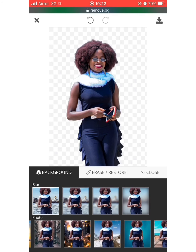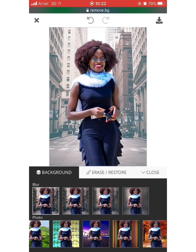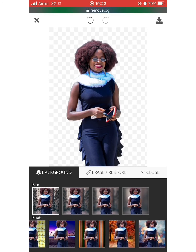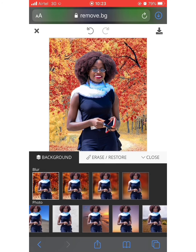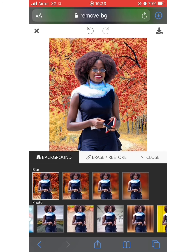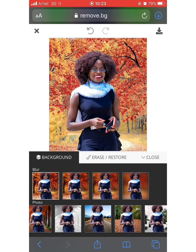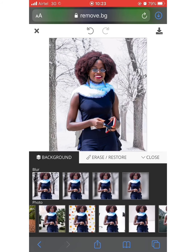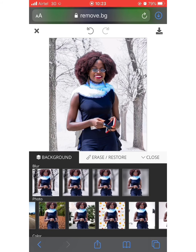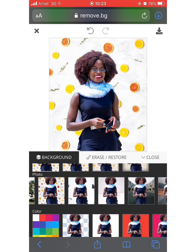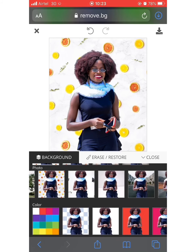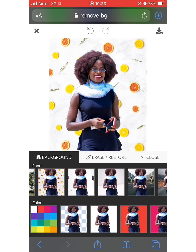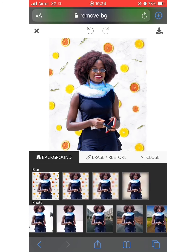There are quite a lot of background options here that you can adopt for your picture. For example, here is the picture shown with a snow background. You can try out different options that you want. Apart from using still image backgrounds, you can also use colors — that's the third option available.